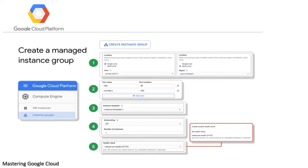How to create a managed instance group: In my other videos I have given detailed lab walkthroughs on how to create managed instance groups, Kubernetes engine, and virtual machines. This is a brief explanation. First, you decide whether the instance group is going to be single-zoned or multi-zoned and where those locations will be.